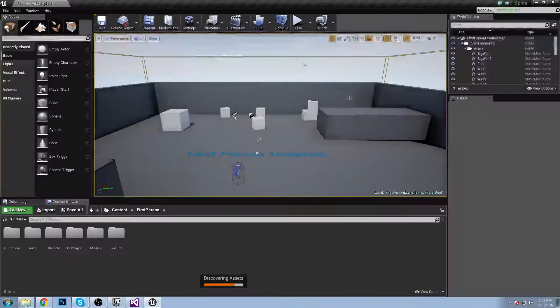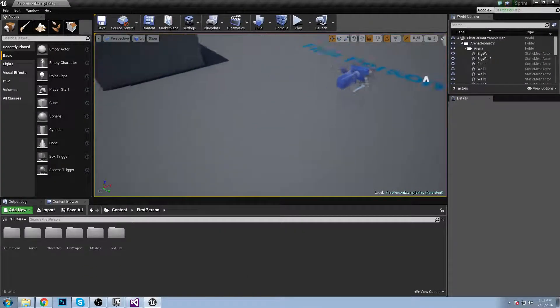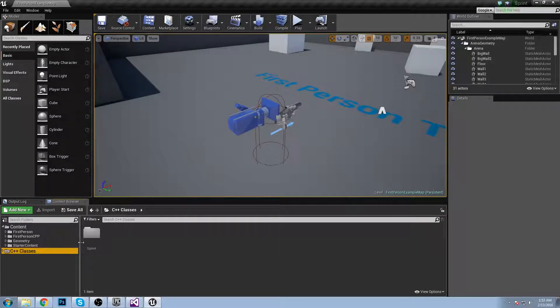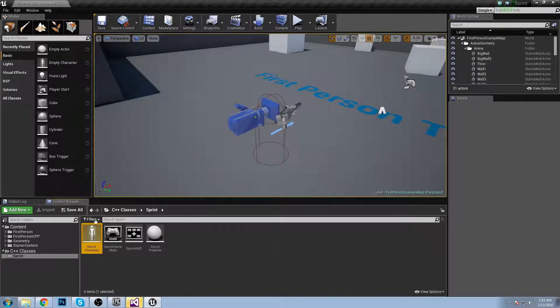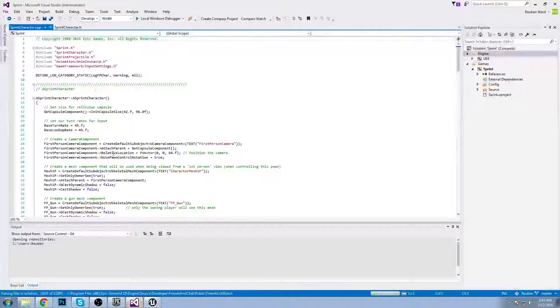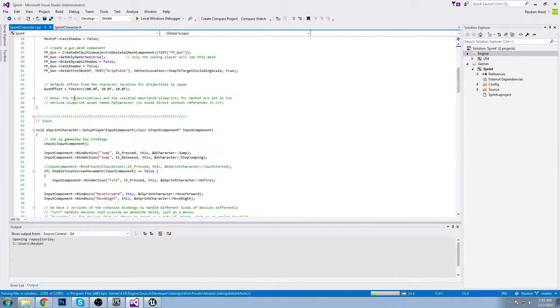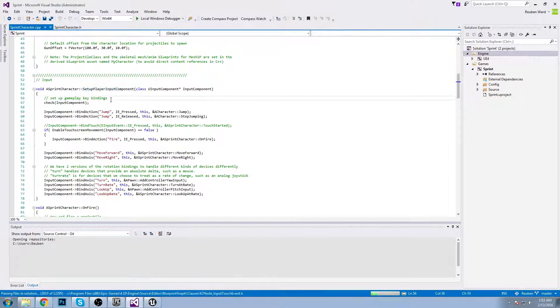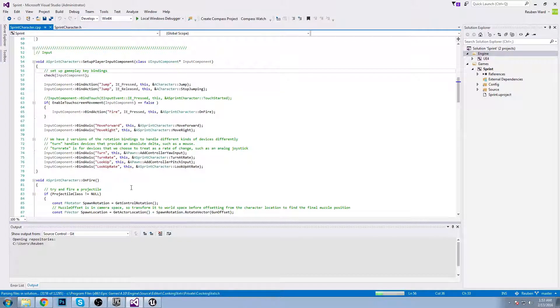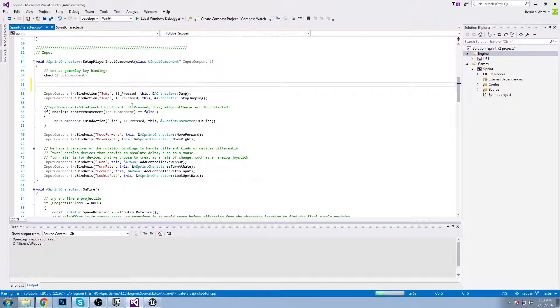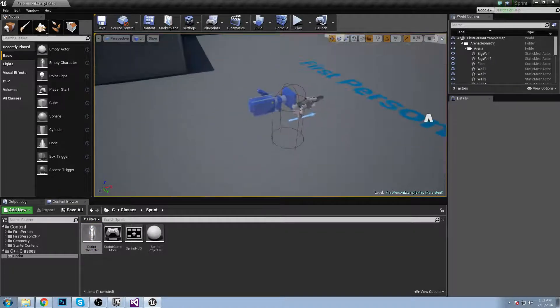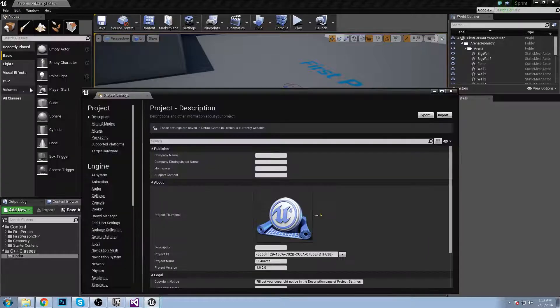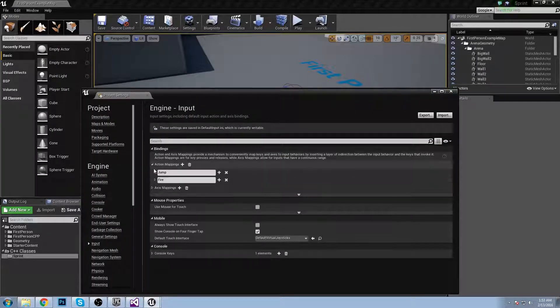The editor is open. The first thing I'll do is click show or hide the sources panel, then click C++ classes, go into sprint, and open up the code for the sprint character. Now that the sprint character code is open, we have set up player input components. This is where we set up all of our player input stuff, so we're going to add something to this to make a character sprint.